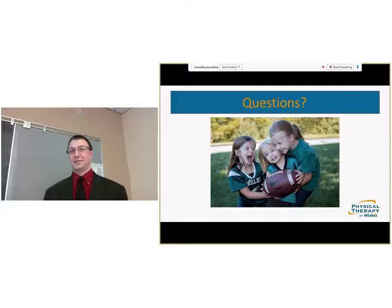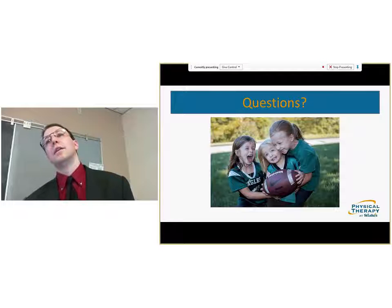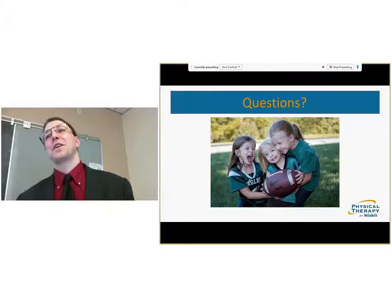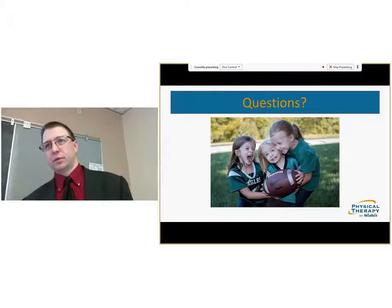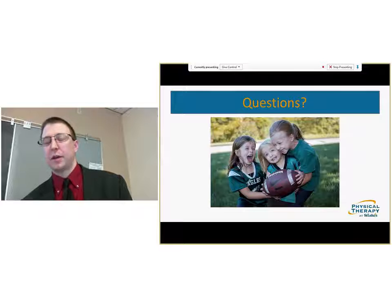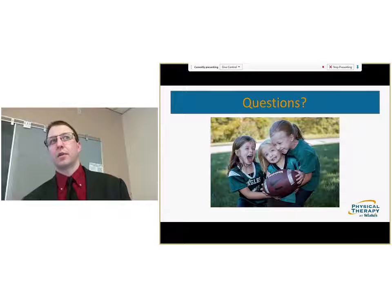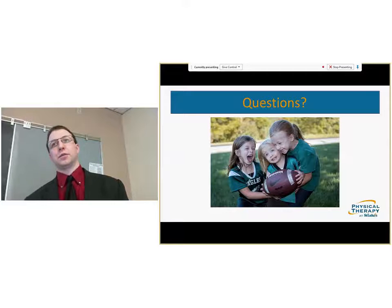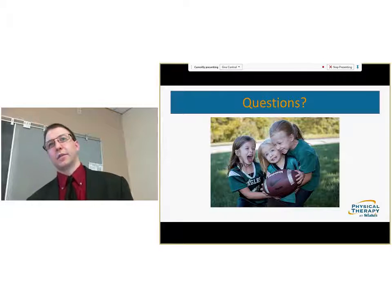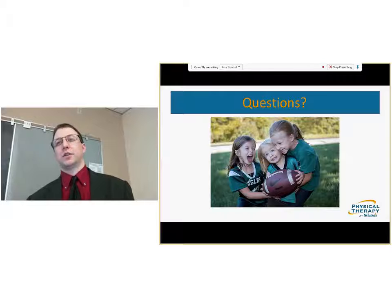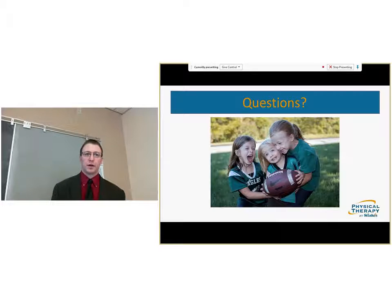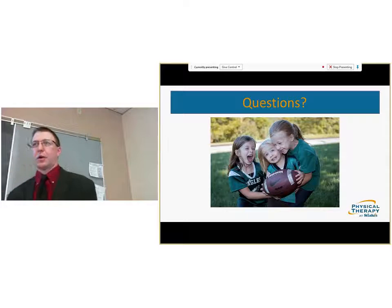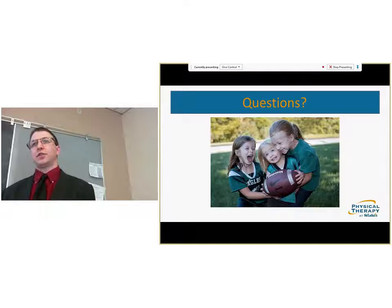An audience member asks why pathoanatomy matters so much more for the shoulder versus the lumbar and cervical spine. The speaker responds that it likely relates to the amount of mobility available in the shoulder versus the spine, and also our greater ability to accurately identify pathology in the shoulder. In the lumbar and cervical spine, there's an overall inability to accurately identify pain-causing structures, partly because there's so much in such a small area. Our accuracy and ability to differentiate between tissues is better in the shoulder.